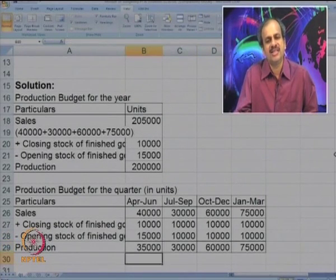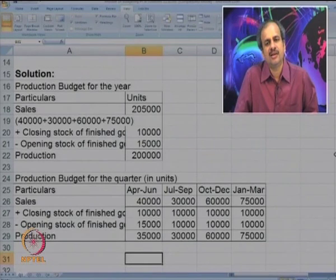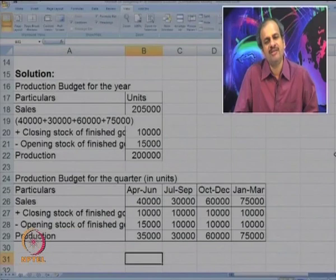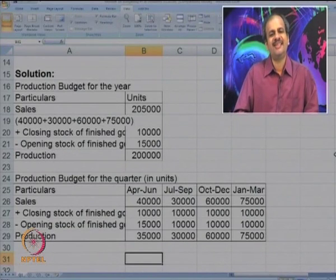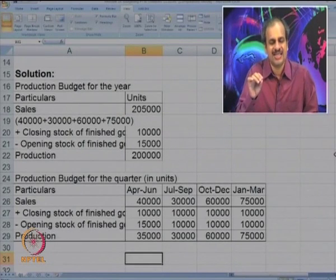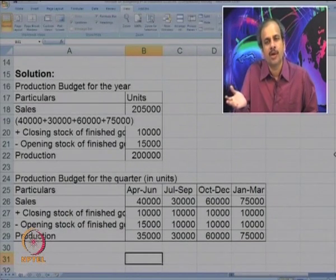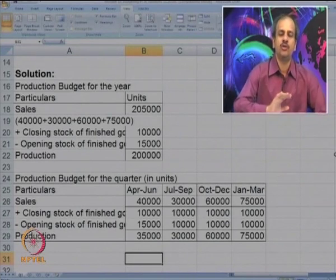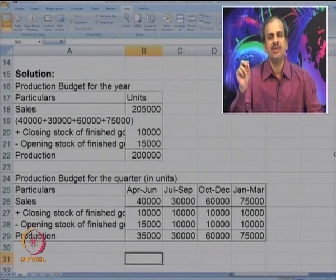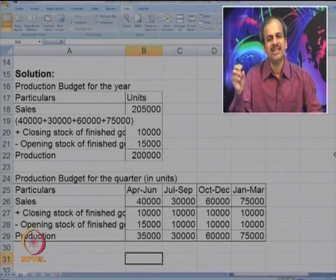This is an example of a functional budget. What type is it? This is a quantitative or physical budget — we have not gone into cost. We do not know how much cost was spent to make these units or how much profit is generated. This is just the starting point where we have calculated the unit requirement for production.